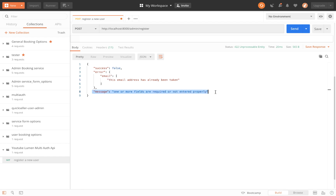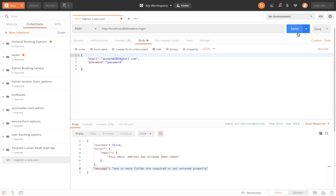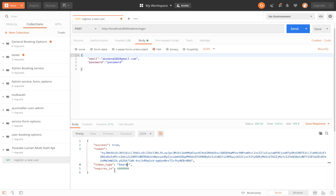Now let's try to login. We change the body to just email and password, then click send. We get success true and it generates our JWT token with token type bearer and an expiry time.